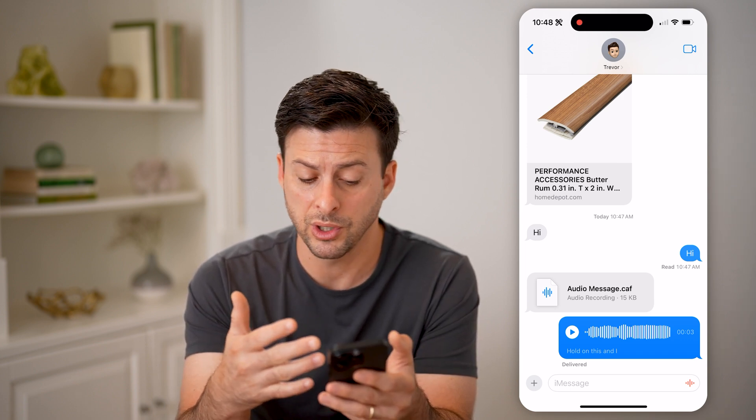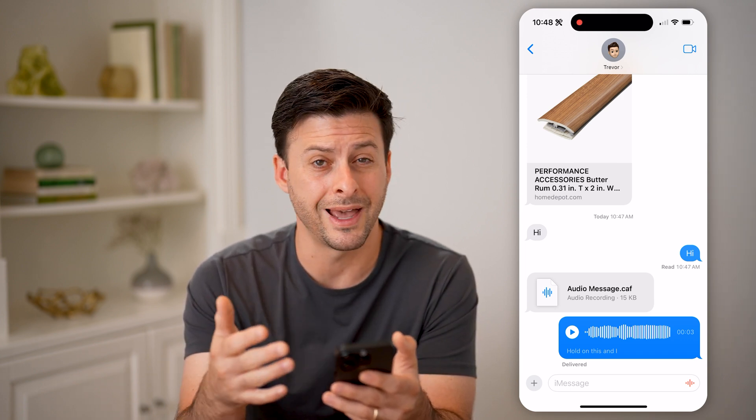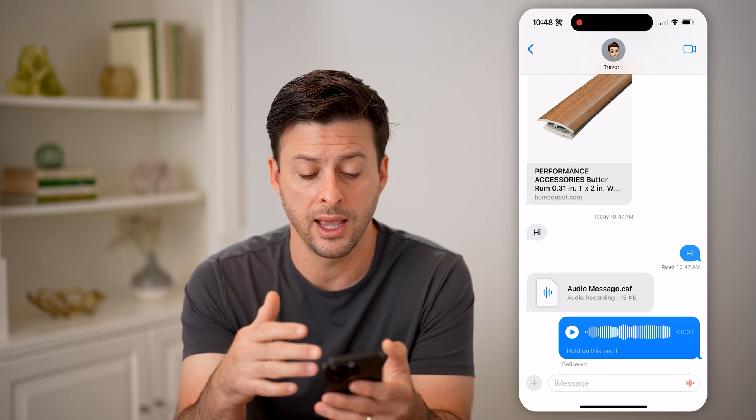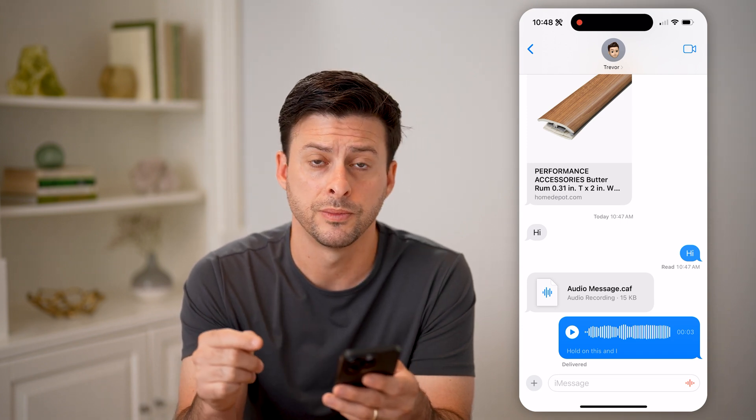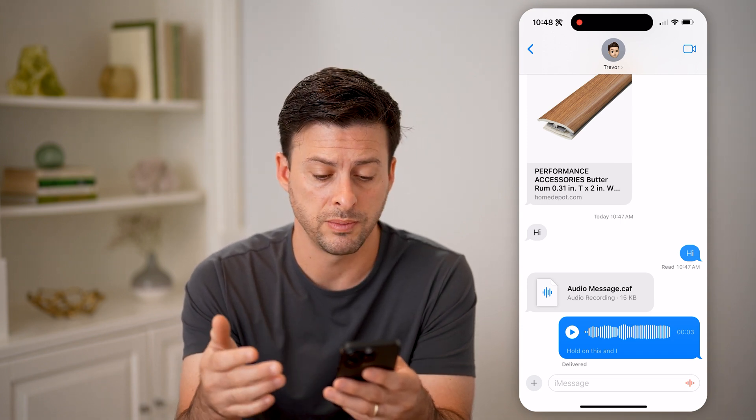So that's one way. Of course, you can always just go to that chat and scroll through and find those voice messages.